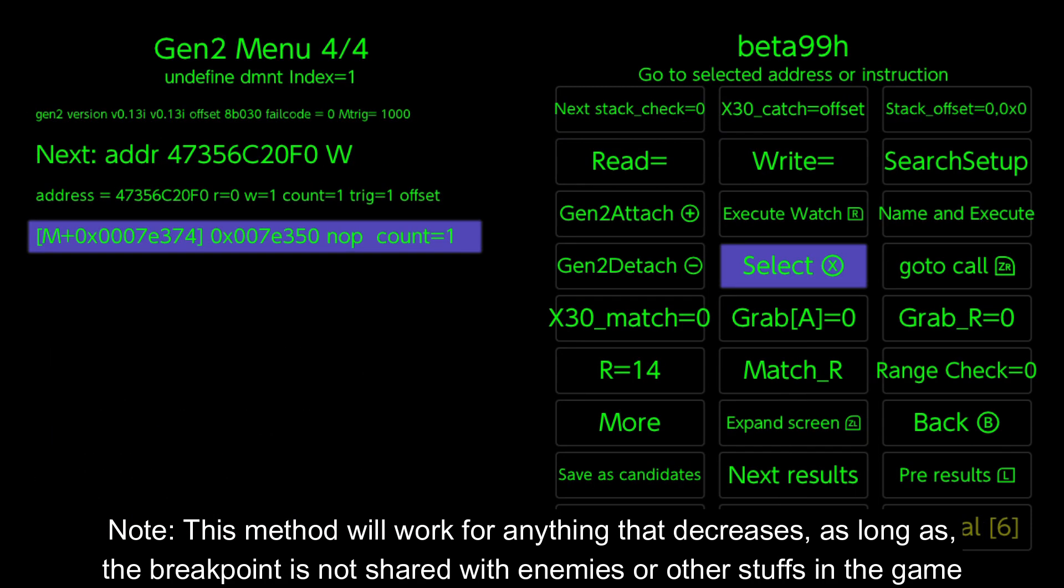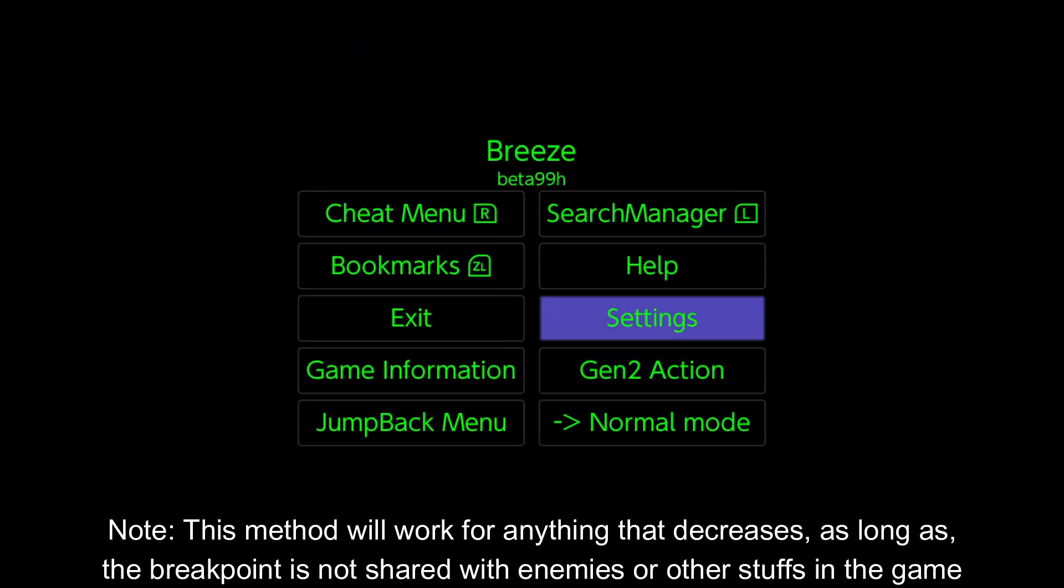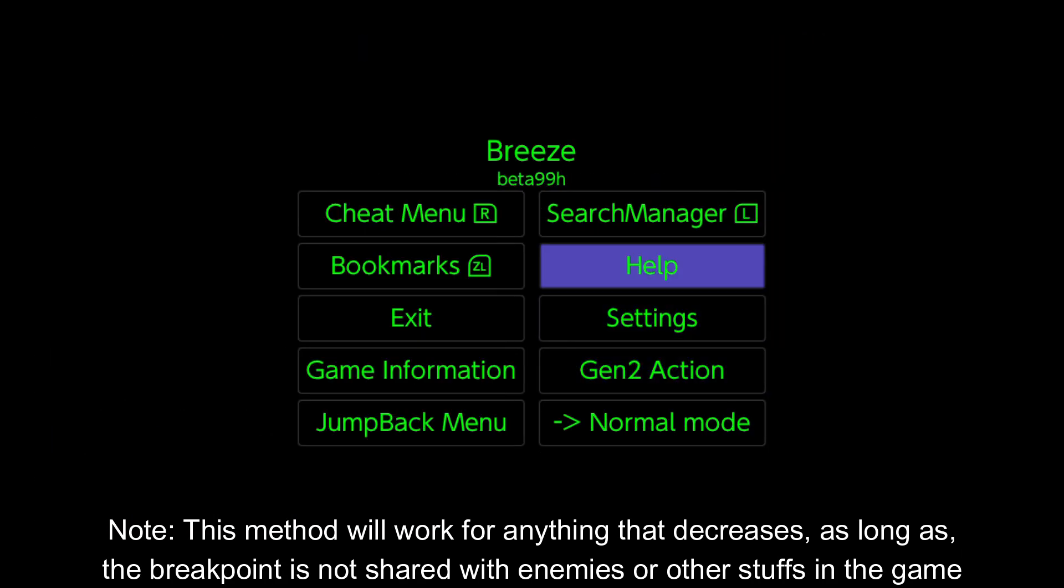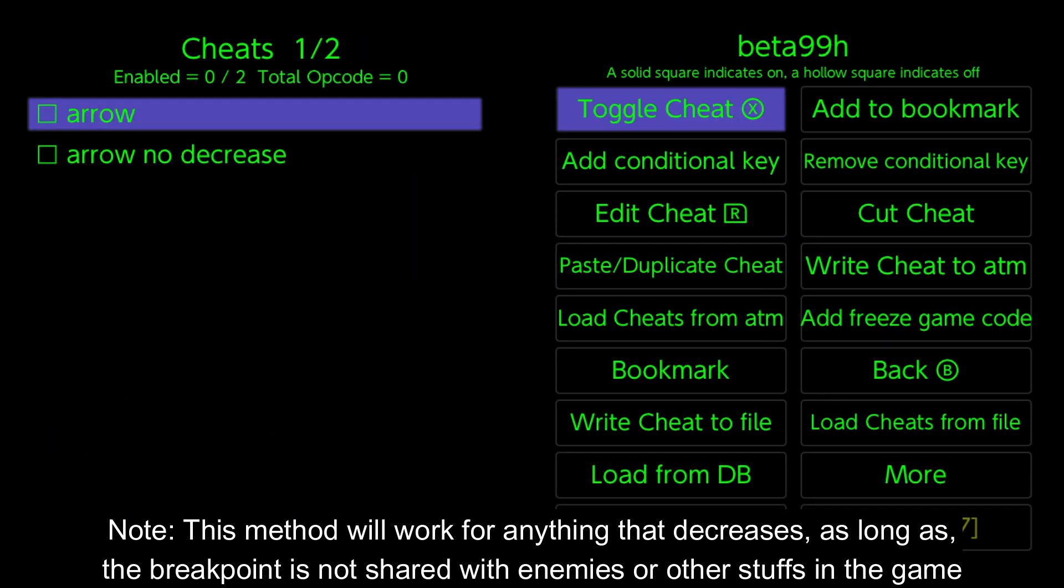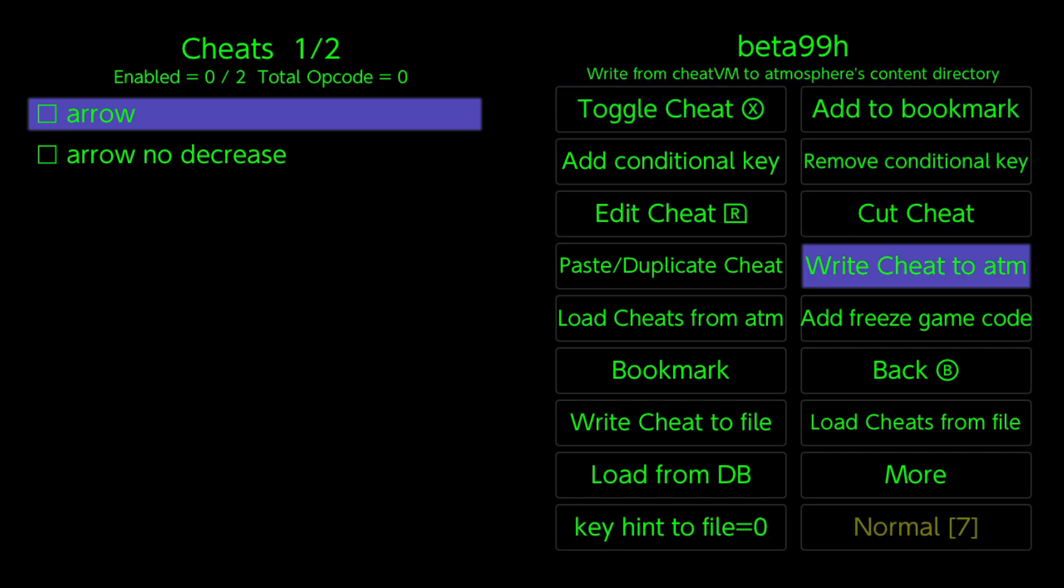Note, this method will work for anything that decreases, as long as the breakpoint is not shared with enemies or other stuffs in the game.